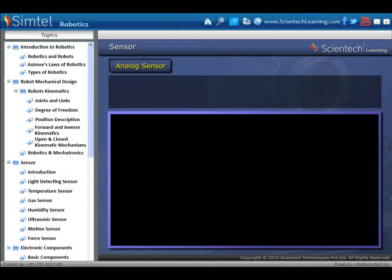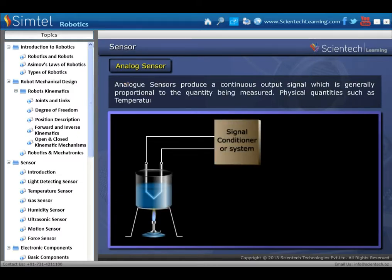Sensors can be classified into two categories: analog sensor and digital sensor. We will learn both one by one. First is analog sensor.